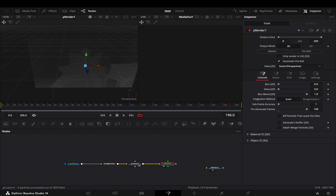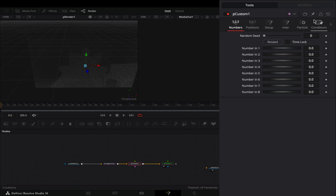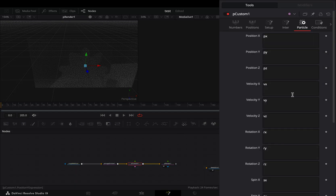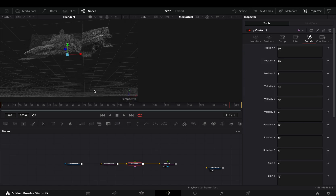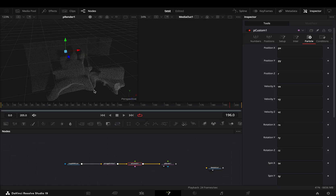Add a particle custom node after, and then a particle render node. Go to the custom tool under the particle tab, find the position Z, and type 'r'. Now you'll get this 3D effect in your particles.